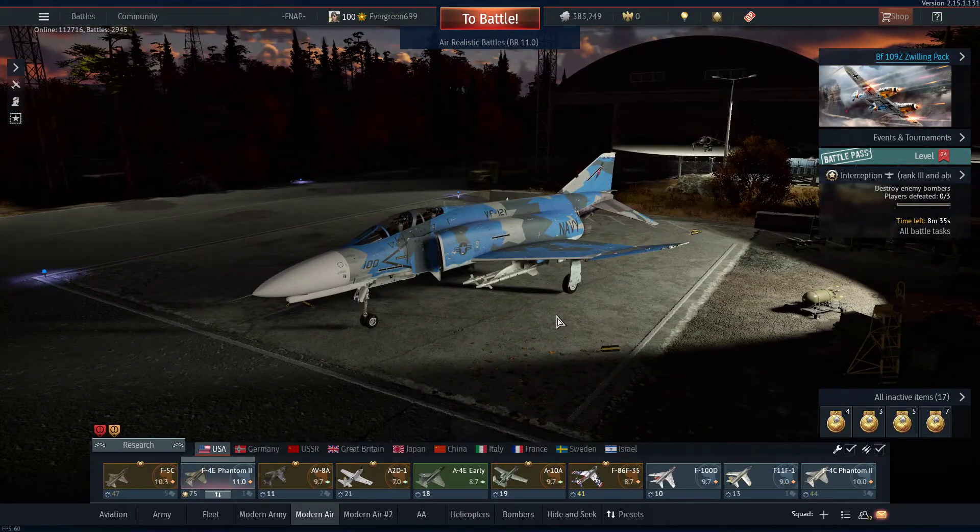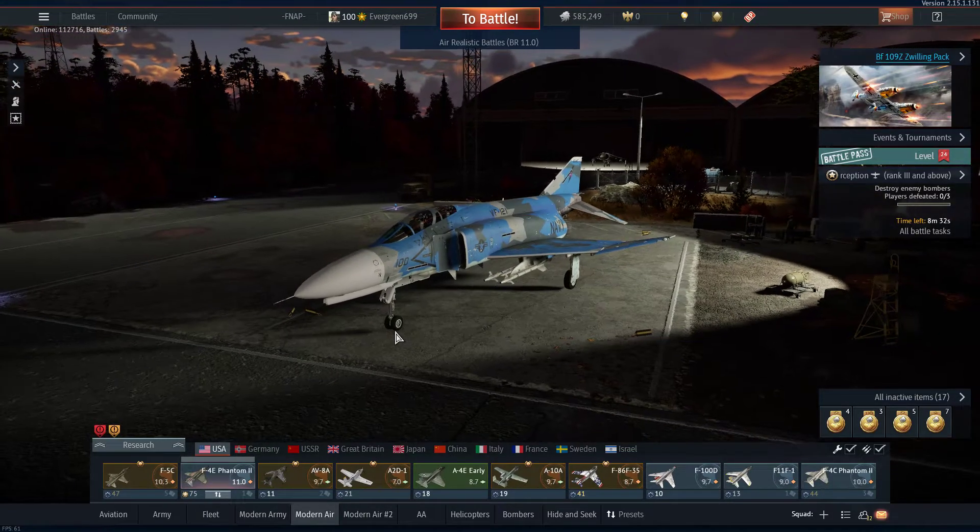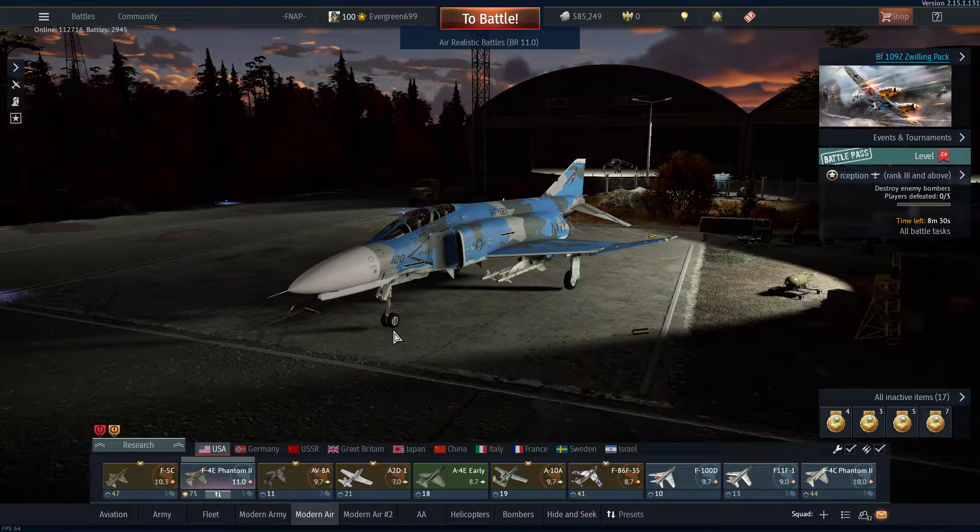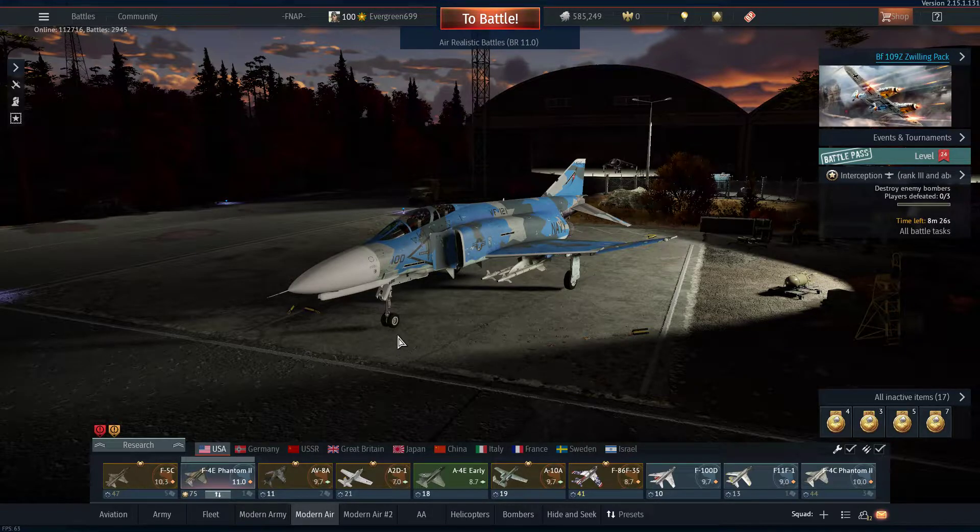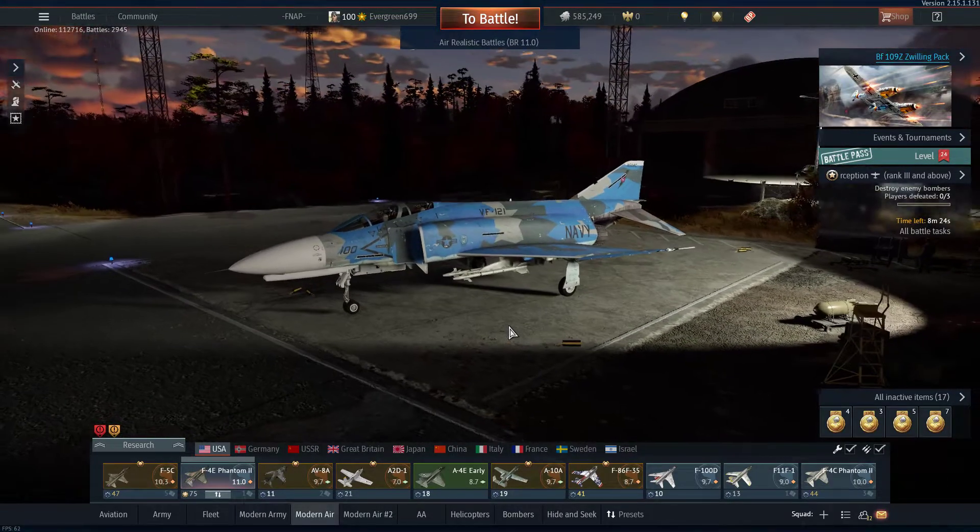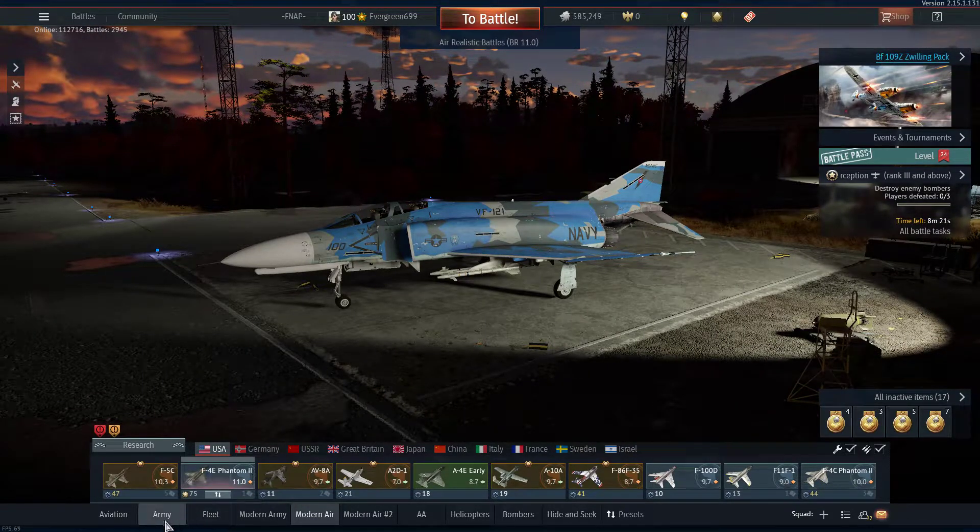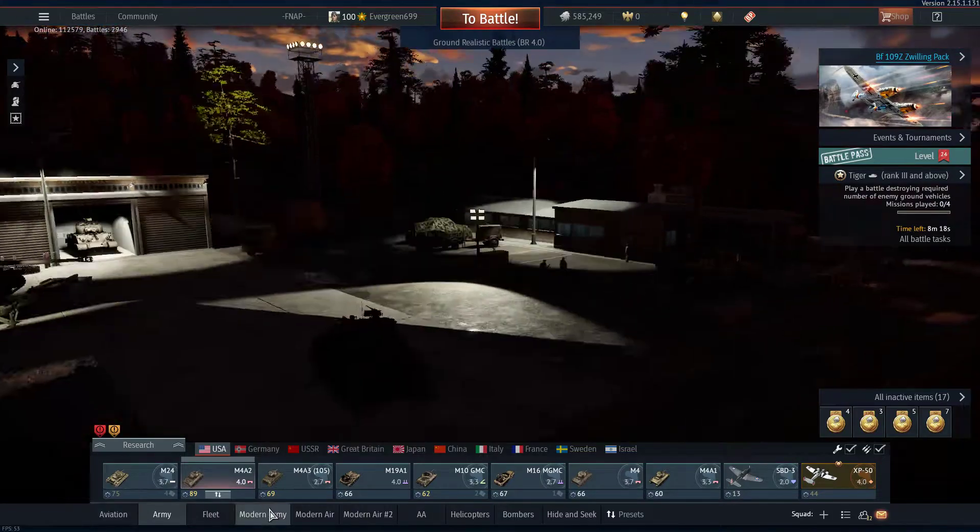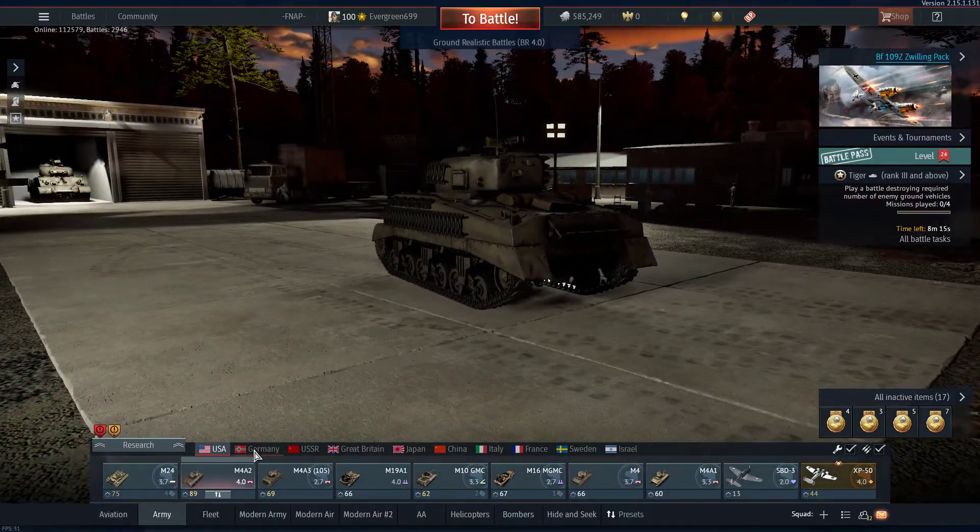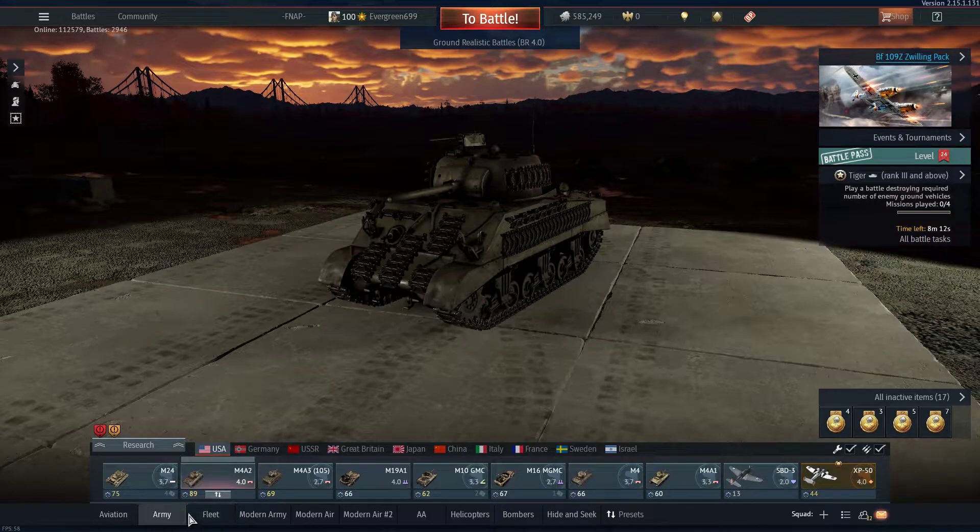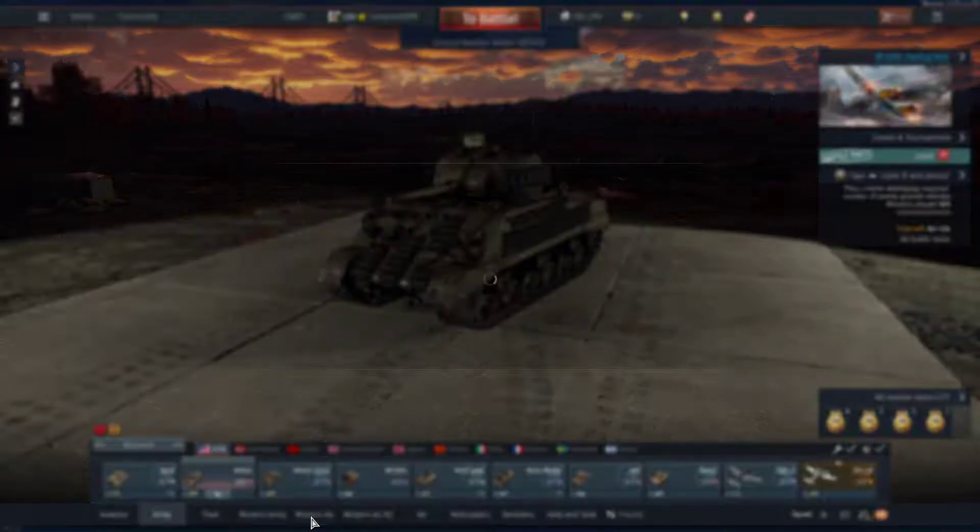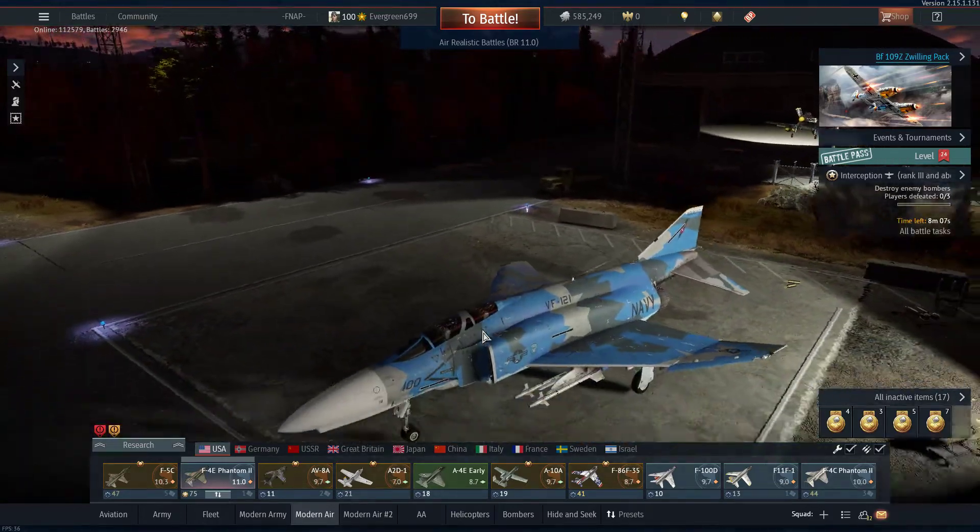So first and foremost, you need more or less three things. You need a picture of whatever you want. Now, the calling cards that have been made so far are of planes, tanks, boats, and so on and so forth. Though, the ones that I've been primarily making are jets, planes.